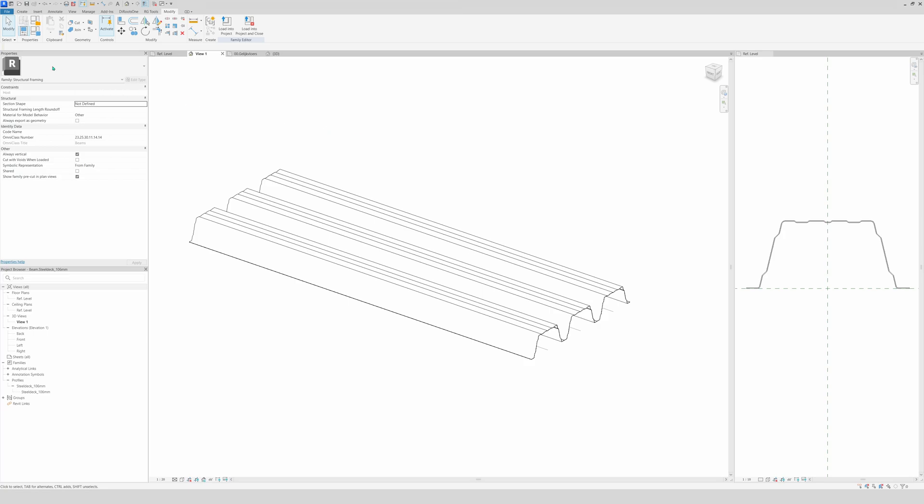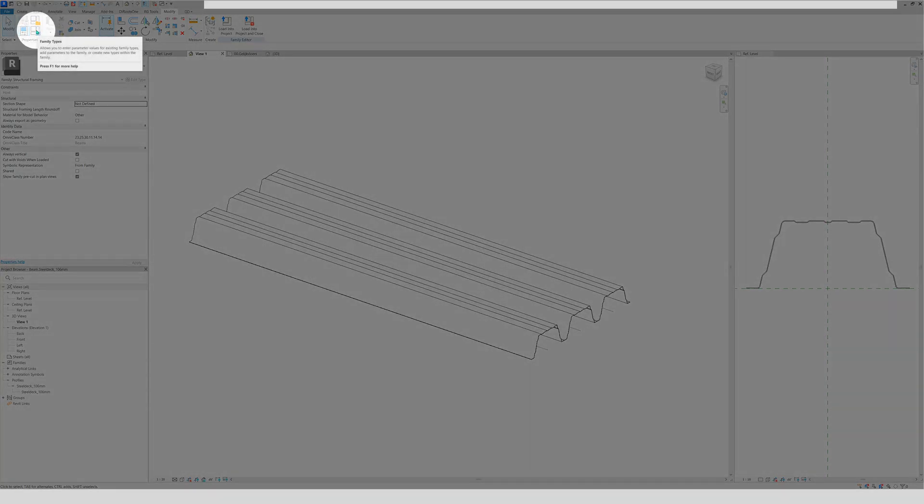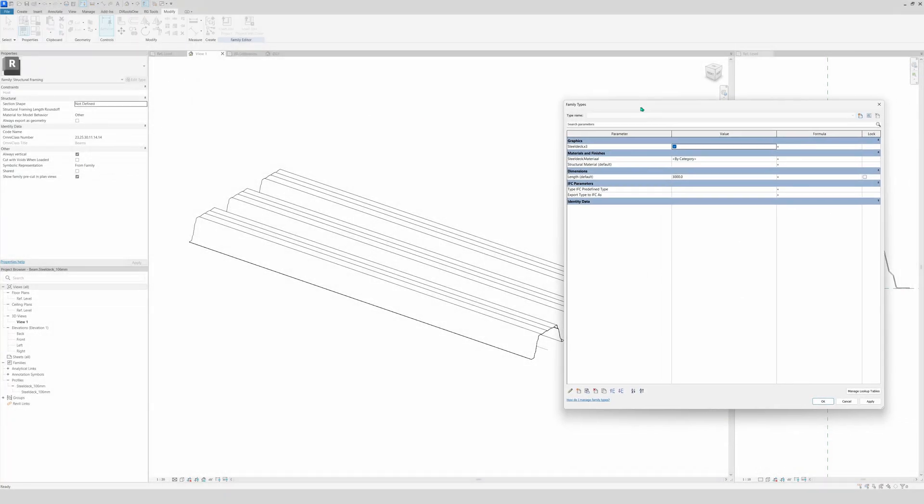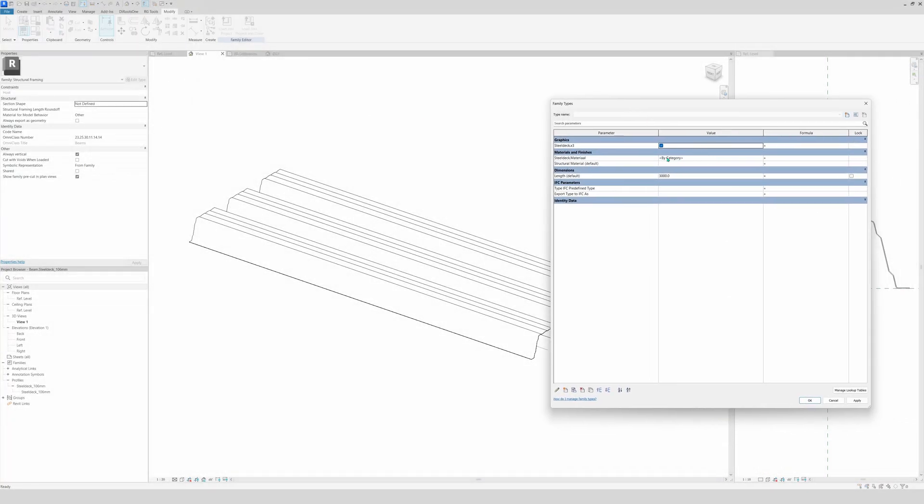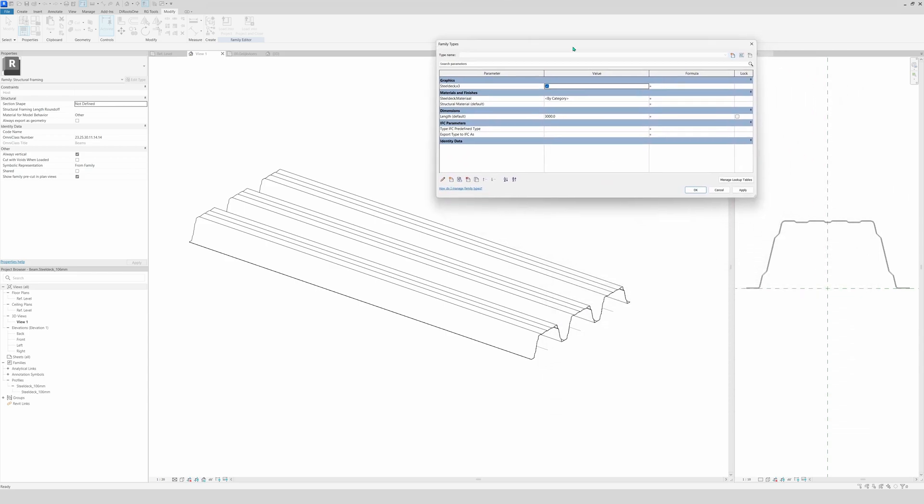And there you have it. Now we're going to see if the parameter works. So right here you see the checkbox. We will make the window a little bit smaller. And now we're going to uncheck the box, apply. And you see they are lighter than the segment here. So that means they are not visible and the family works.